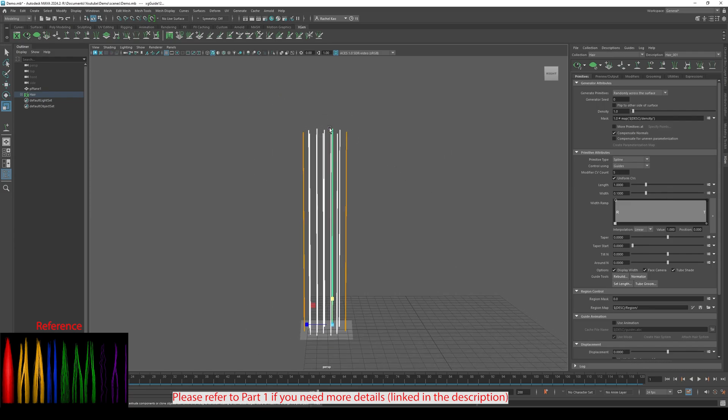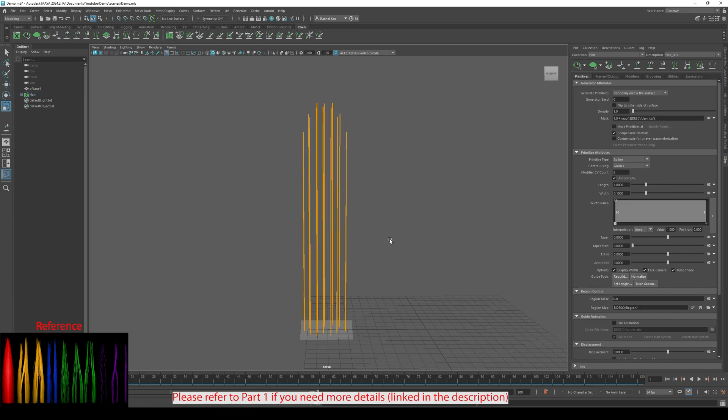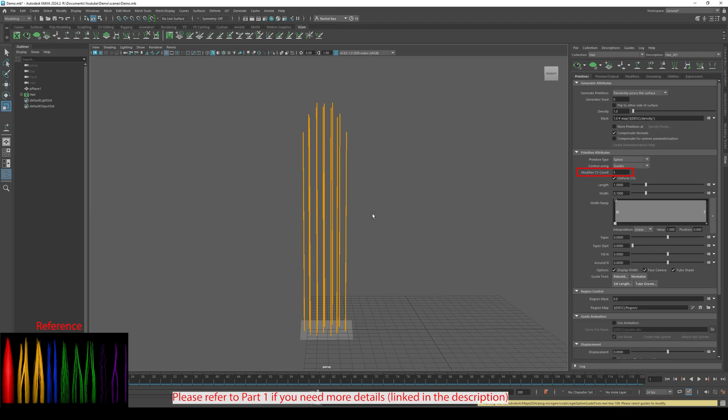I'm changing the length of the guides to get a more pointed look, like the stage 1 reference. Then, click Rebuild and change it to 8. Change the Modifier CV Count to 25.